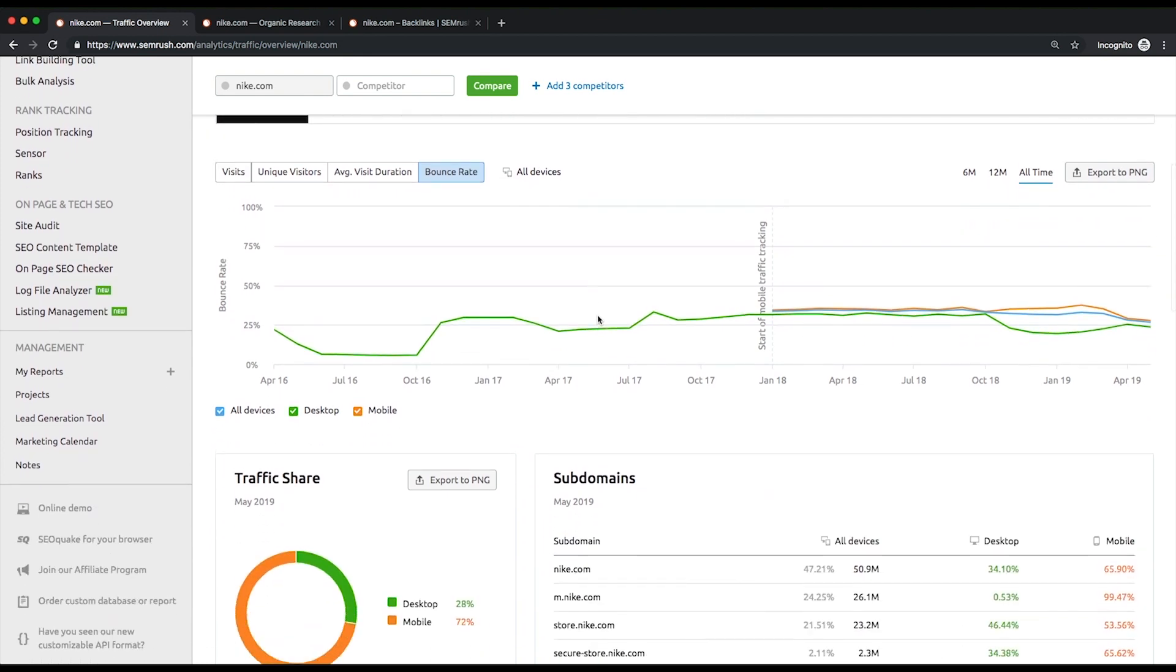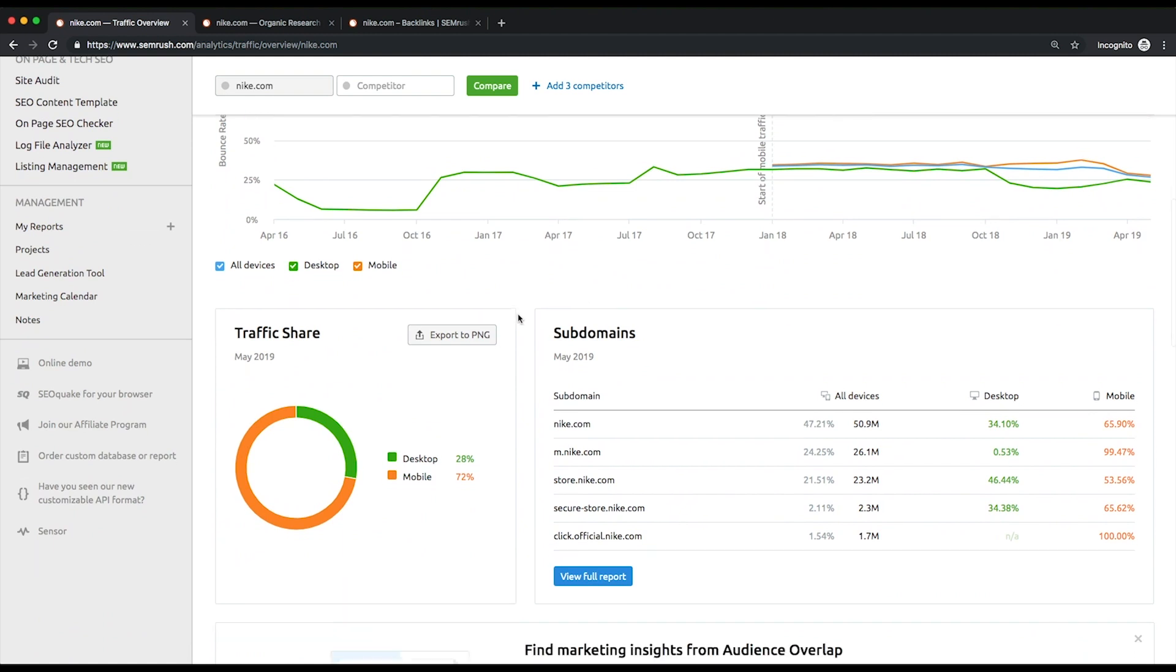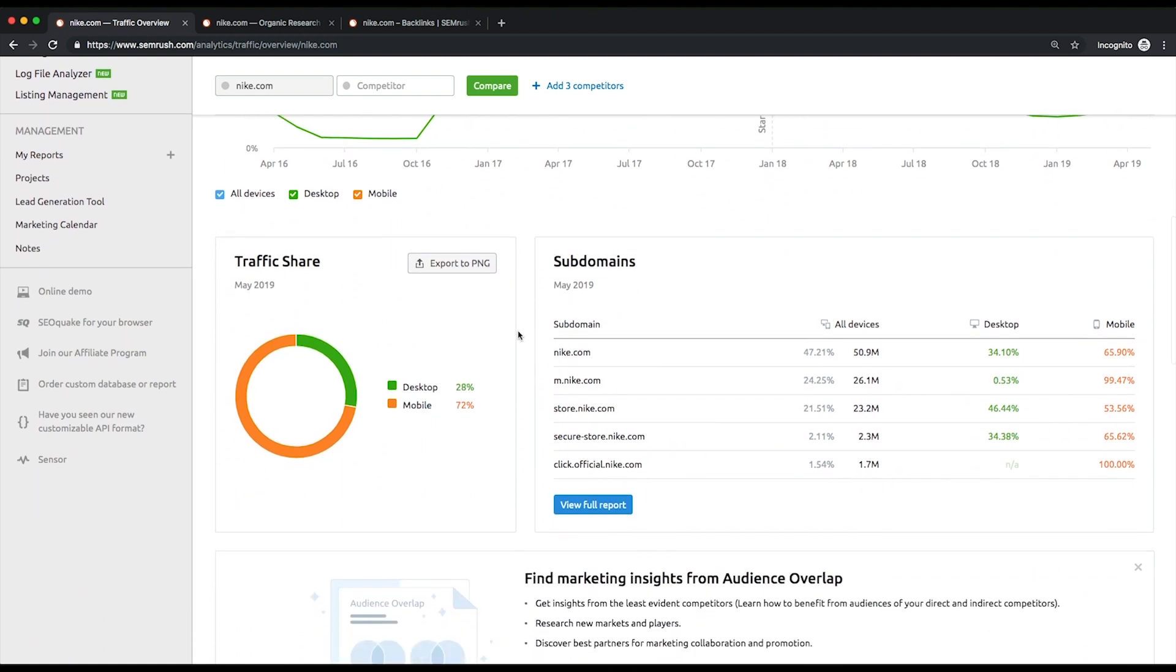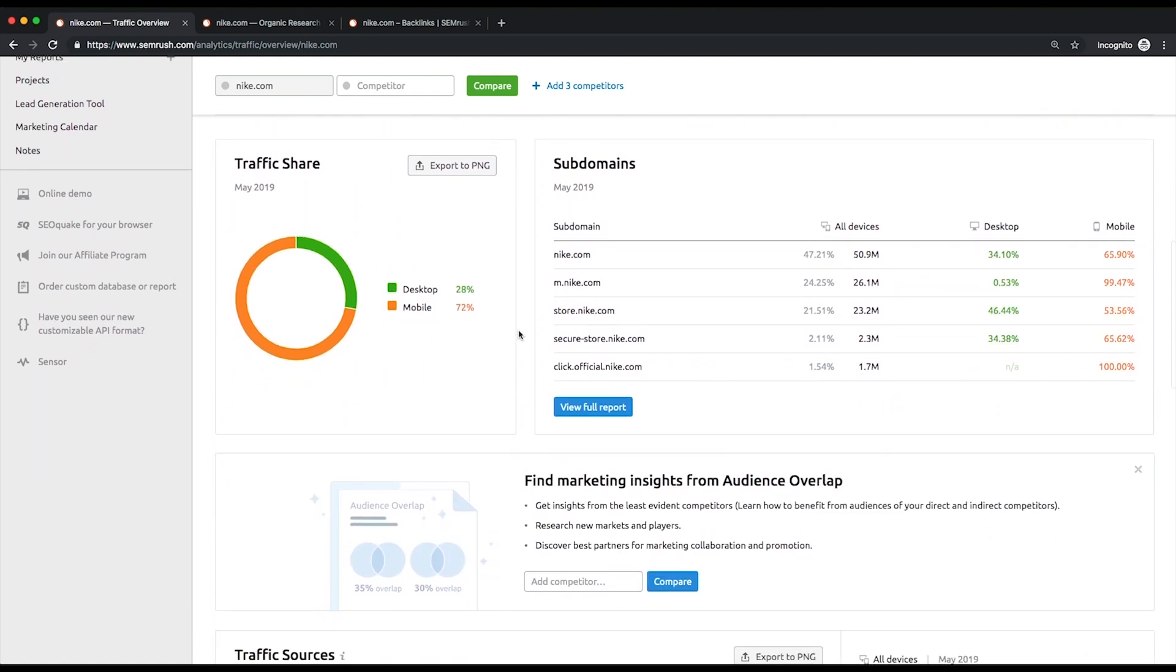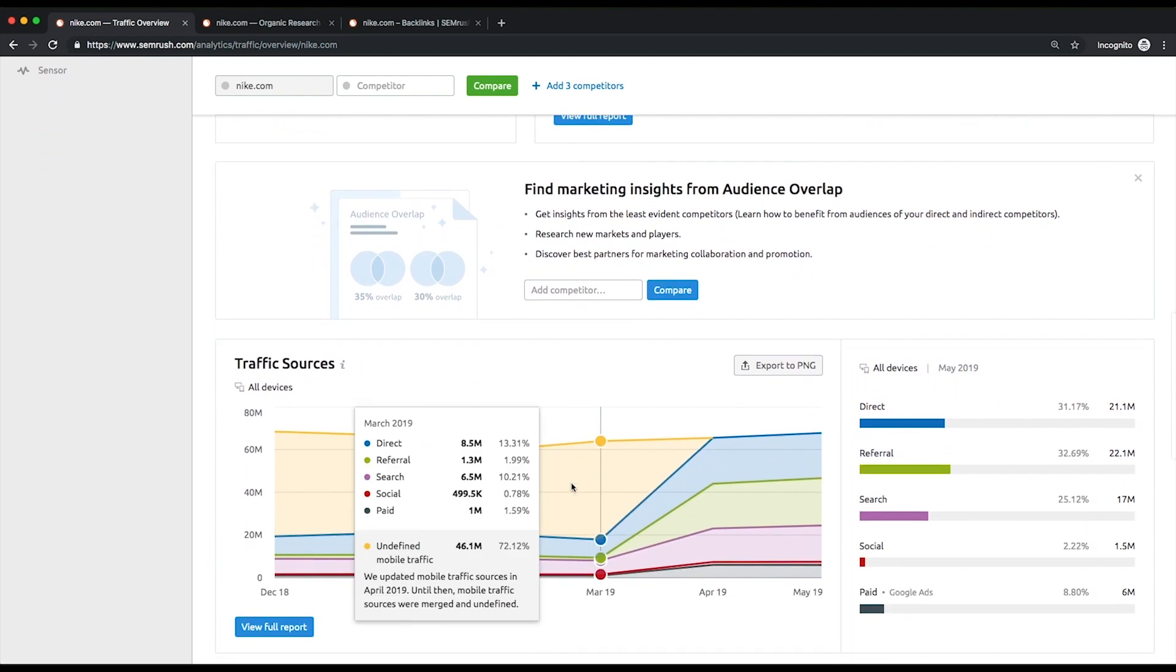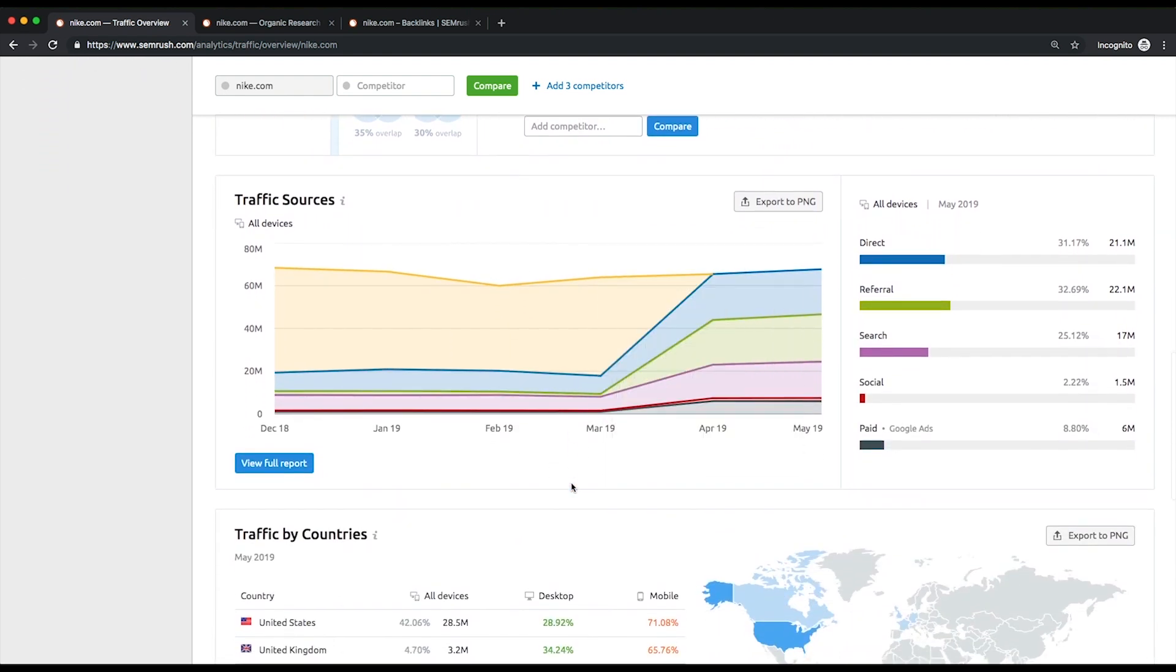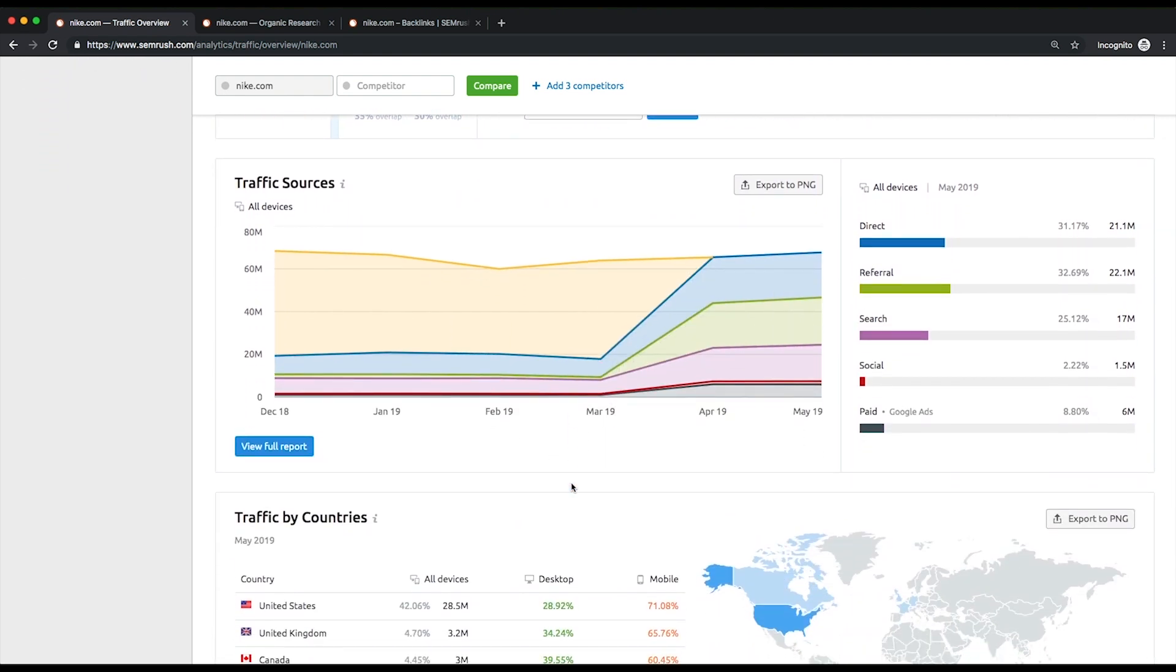Below, there's a widget that shows the percentage of desktop and mobile traffic, and a list of top subdomains sorted by traffic share. Here's a trend of traffic distribution by source, and a map with traffic distribution by country. As you have already noted, this report is all about traffic.